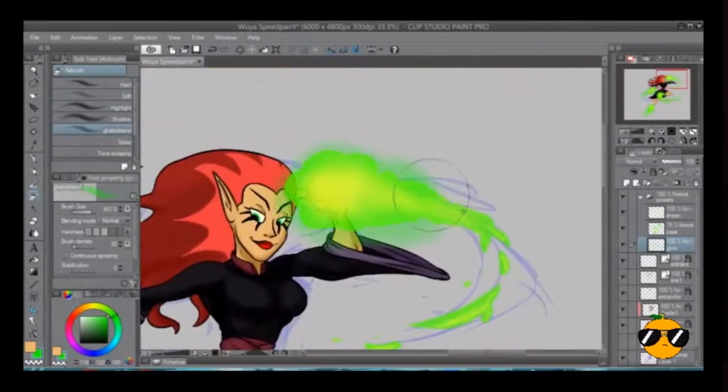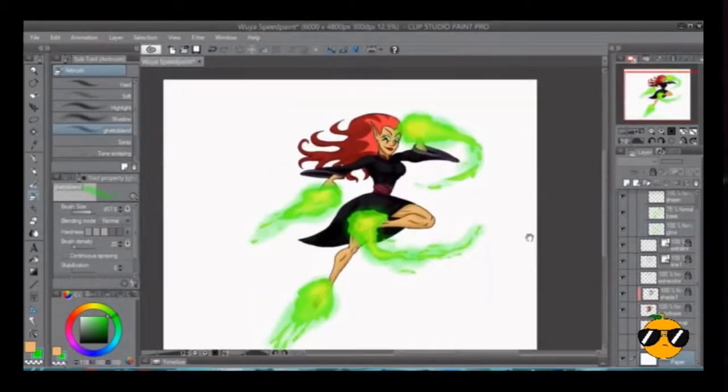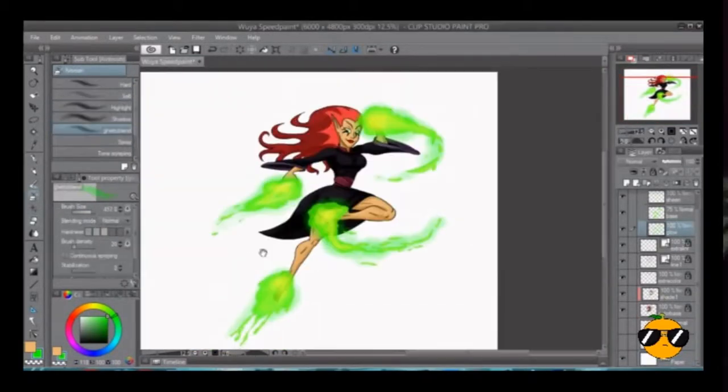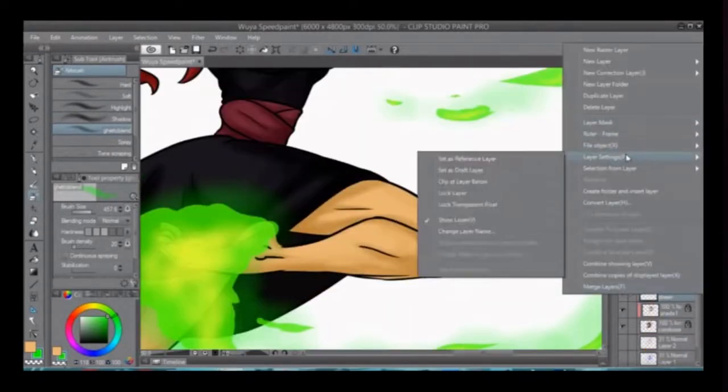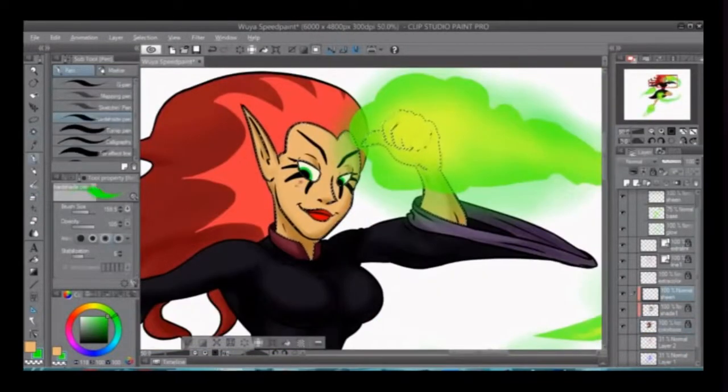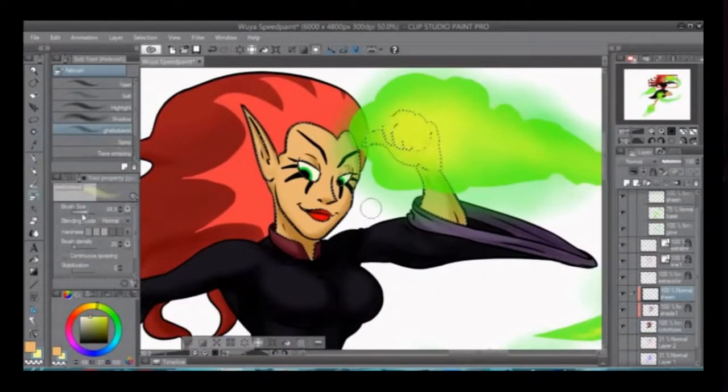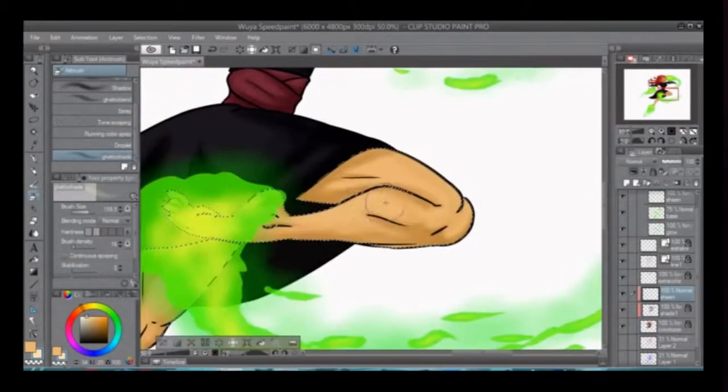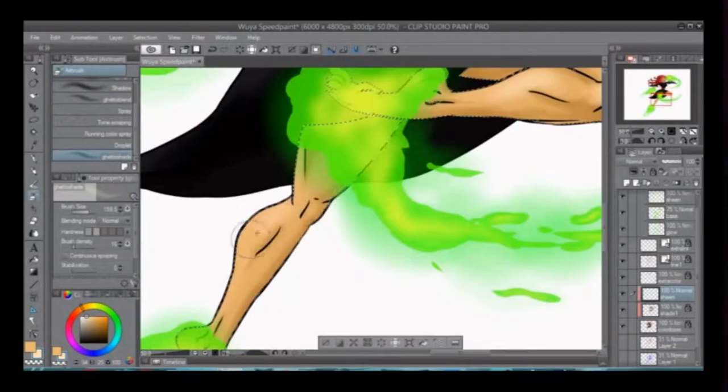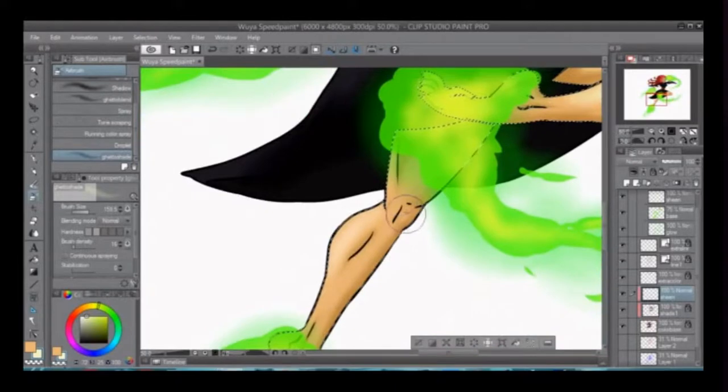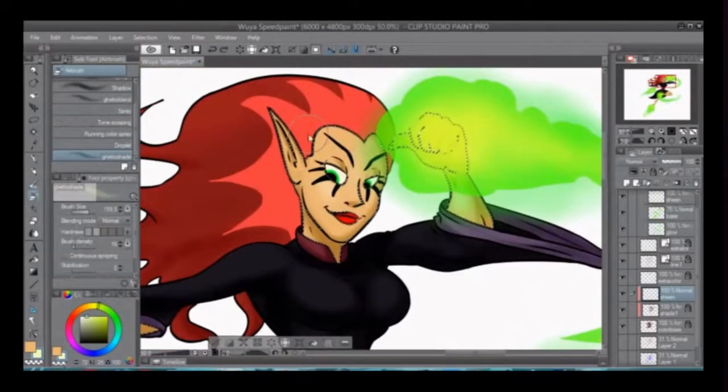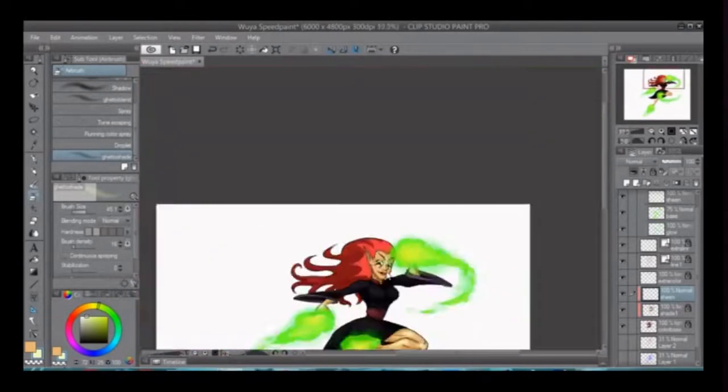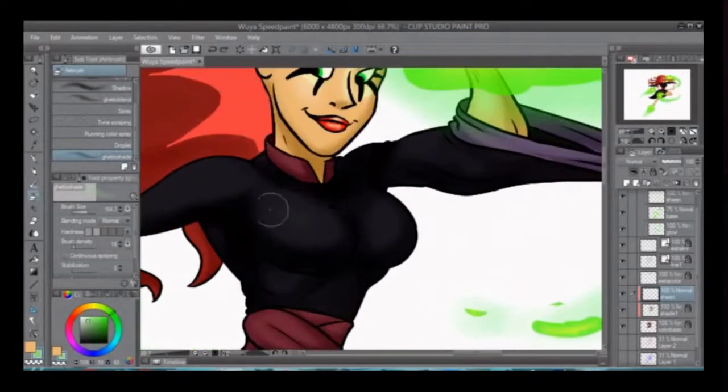So please, definitely indulge in fan work. It's fun. That's probably the most important part. It's fun. I like drawing Wuya. She's good looking. And the green, glowy thing she does is really cool. And she's best boss. I mean, come on, again. Honesty.